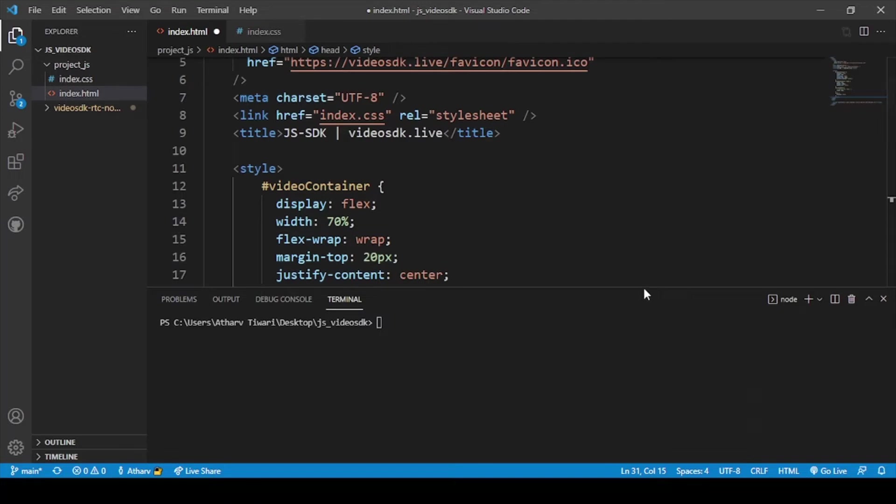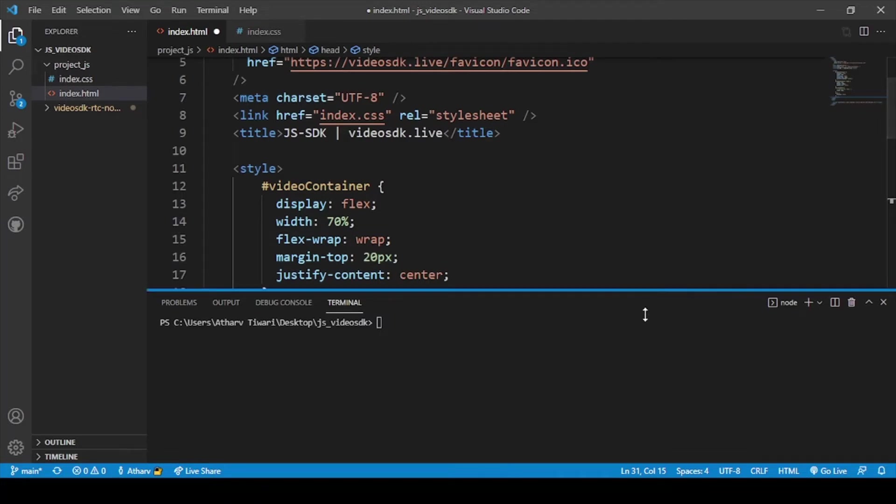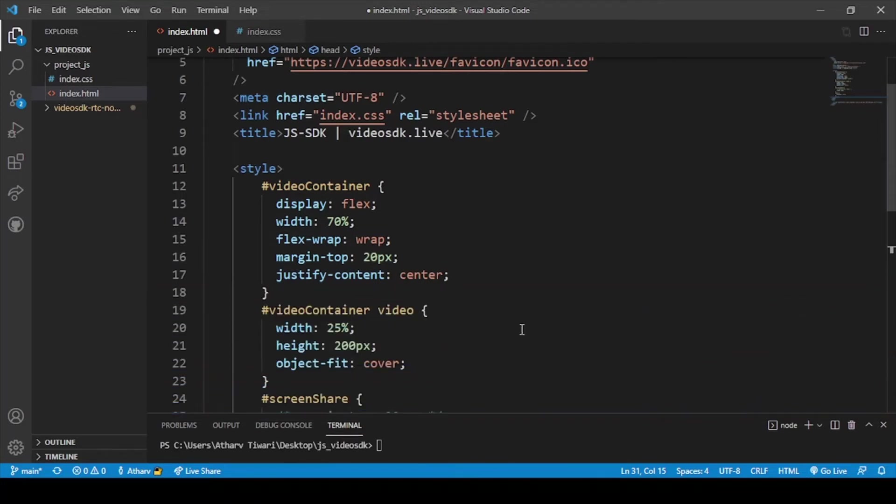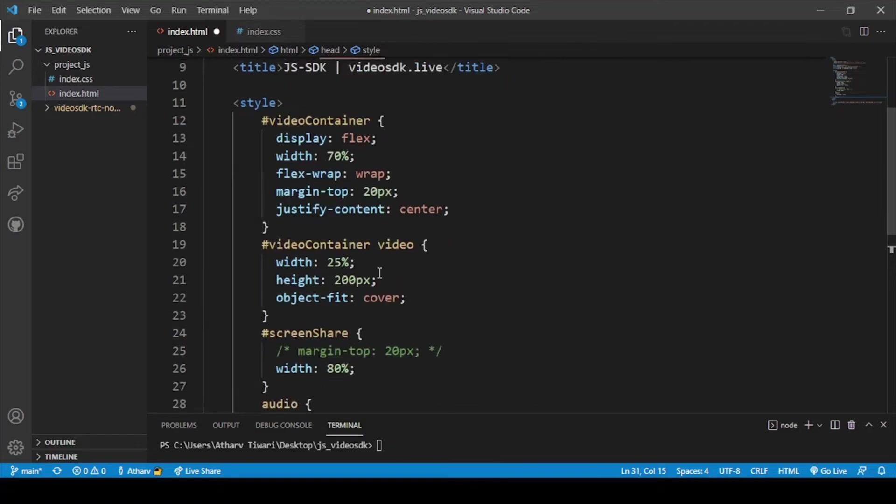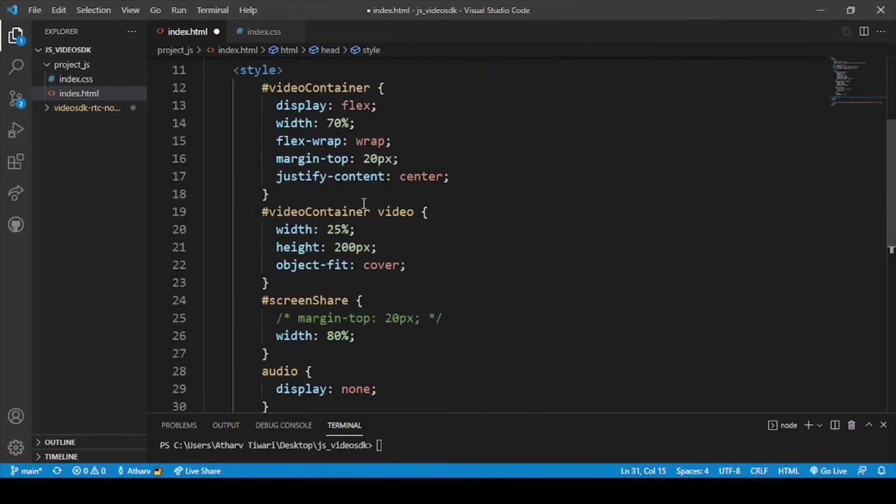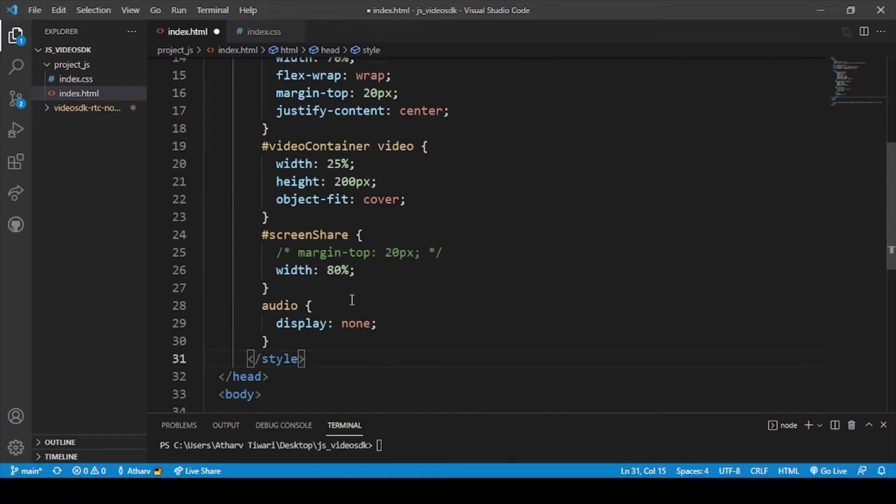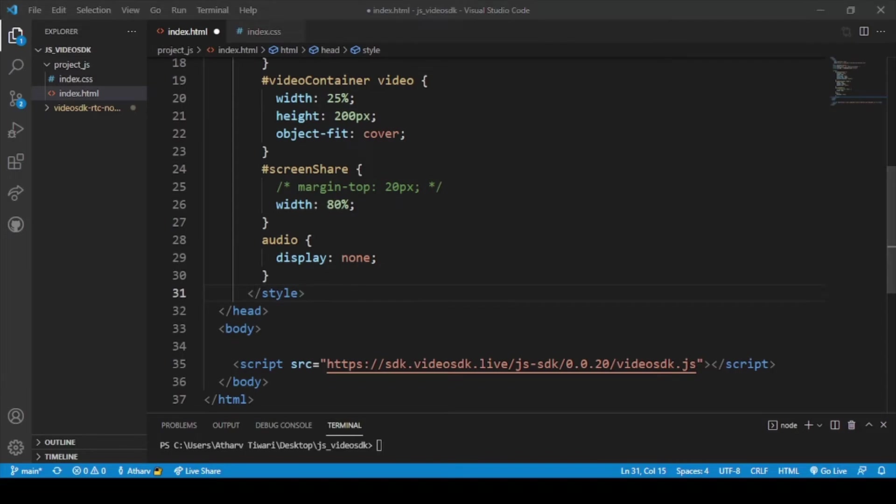Let me minimize this. So here is the style part. There are different containers, different video containers, screen share, audio and all different things.